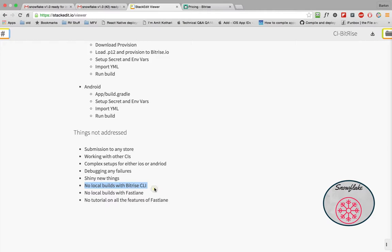So again, no local builds with Bitrise. I'm not going to get into Docker and installing Docker and getting a duplicate environment. I did all of my stuff by doing the work I needed to do on the source code of Snowflake and then doing my configurations in Bitrise and running the builds there. And that was a very cheap, efficient way to do what I needed to do.